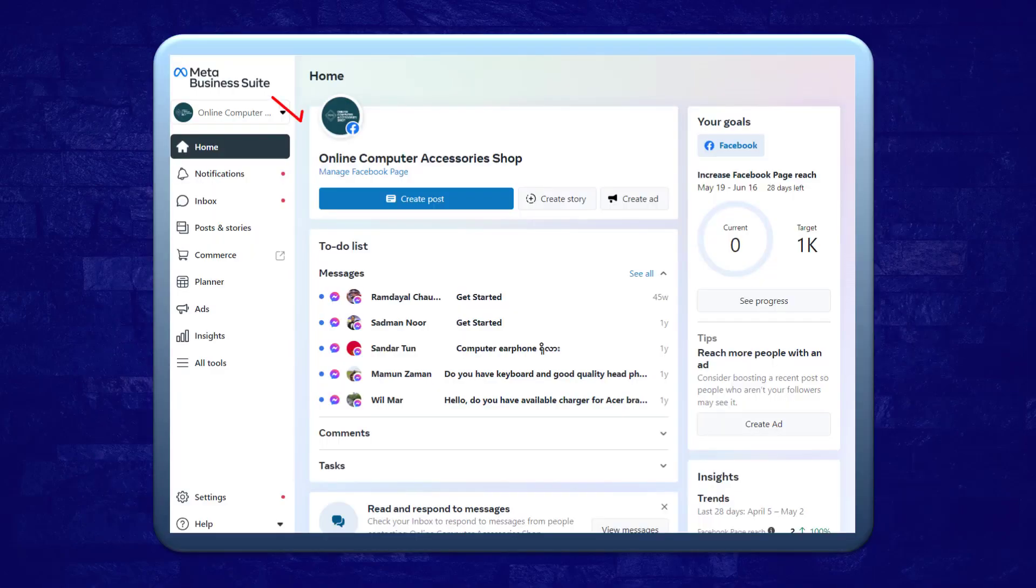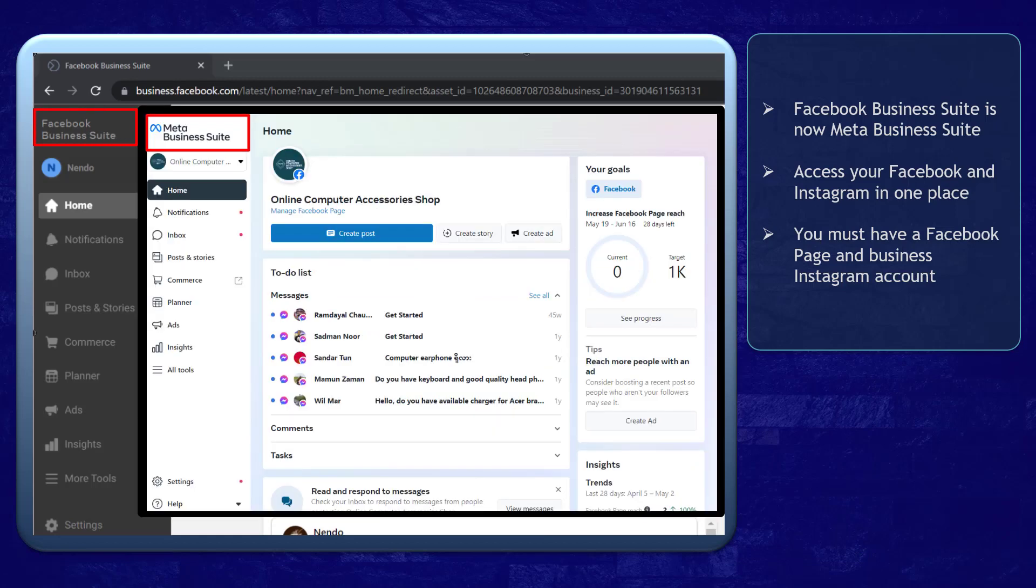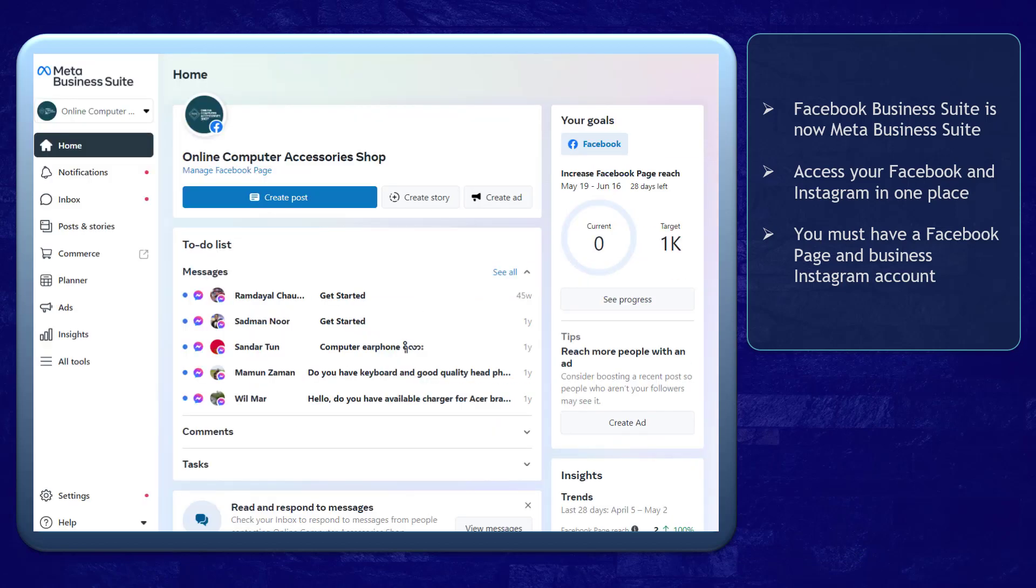Have you checked out the new Meta Business Suite on Facebook? Facebook Business Suite is now Meta Business Suite. It allows users to access their accounts on Facebook and Instagram using one dashboard.